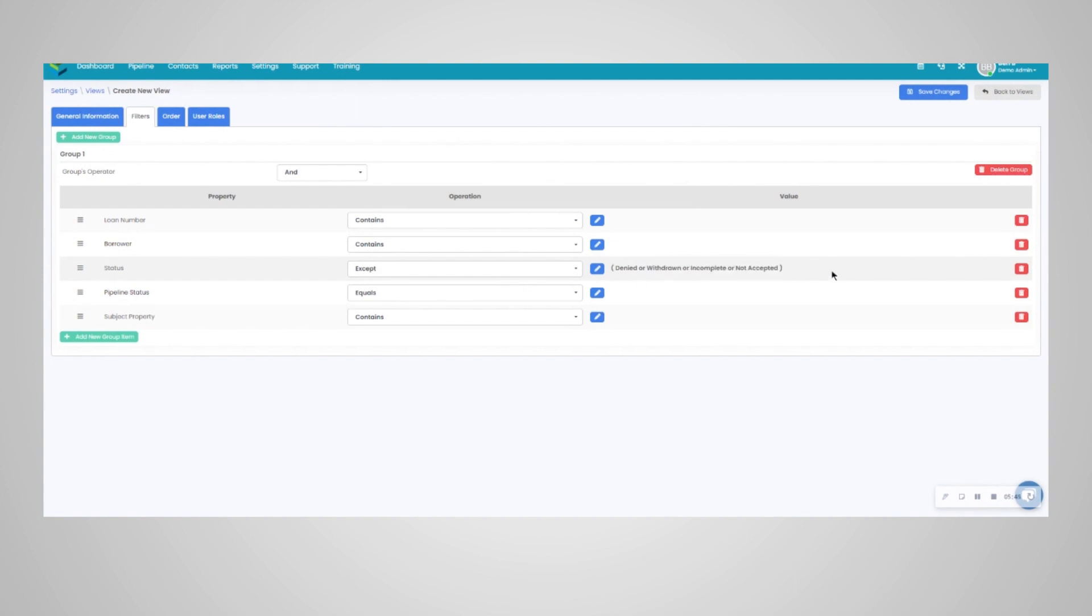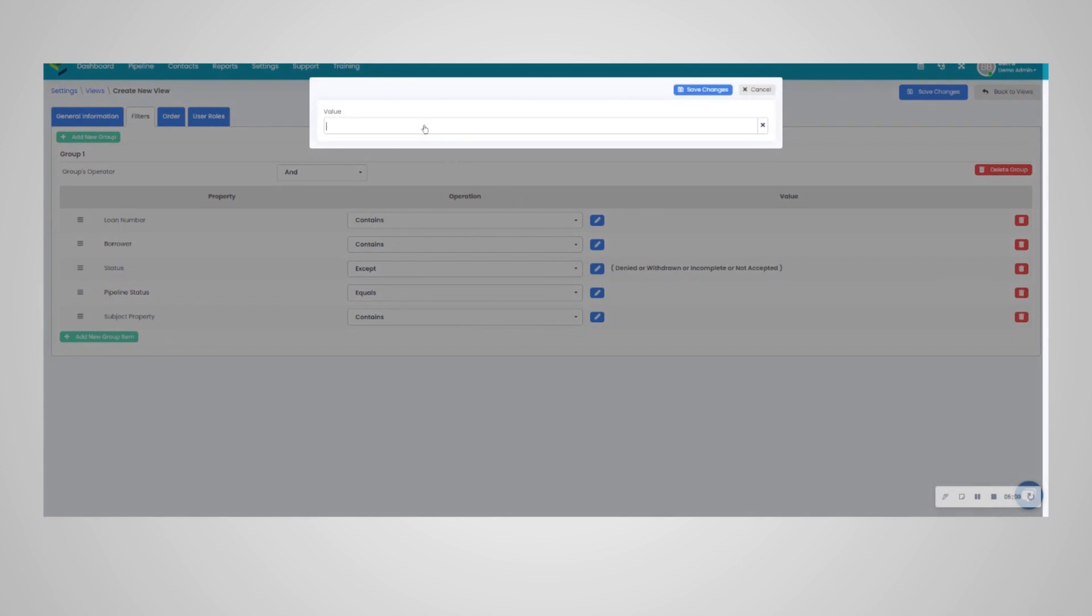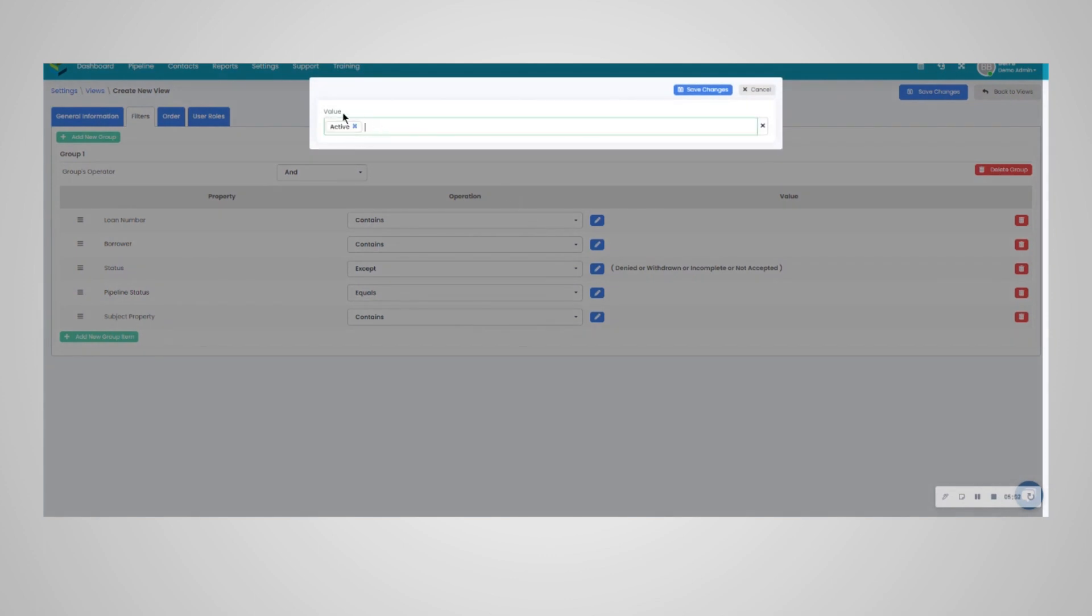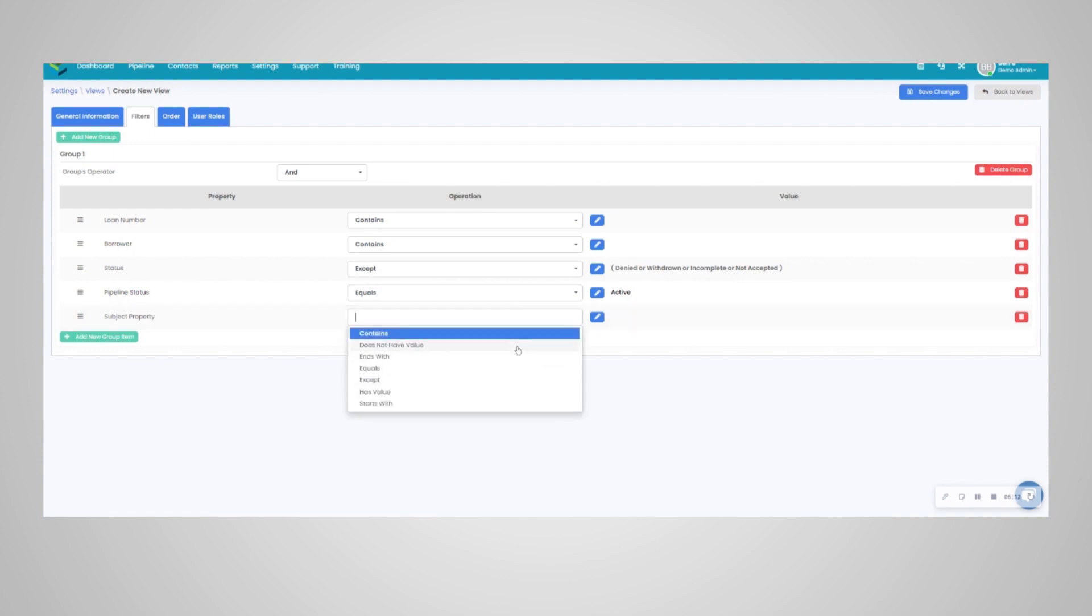So here, when we click on this view, it will naturally filter out these statuses and essentially show you and your users only the active loans, quote-unquote active loans. For pipeline status, we're going to go and set this to active by default, that way it's not searching archive loans, which again will increase the pipeline search speed.